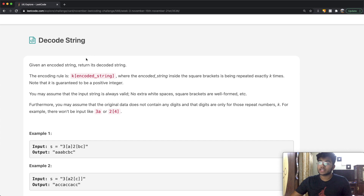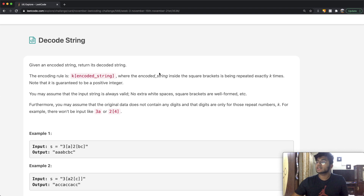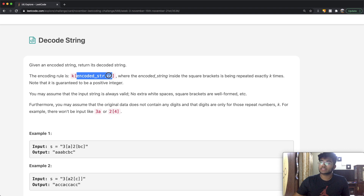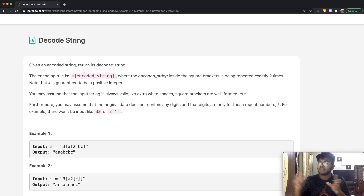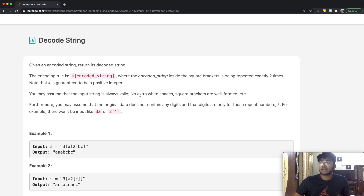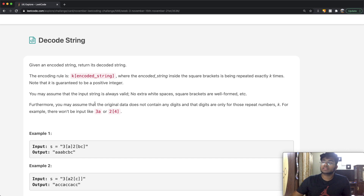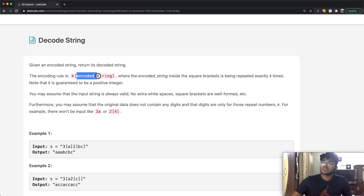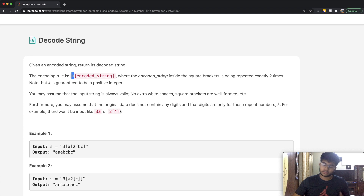In this question we're given an encoded string and we want to decode it. The encoding rule is that we have k and then an encoded string inside of square brackets, where the string inside the square brackets is repeated exactly k times. Note that k is guaranteed to be a positive integer. You may assume the input string is always valid — no extra spaces or malformed brackets. Furthermore, the original data does not contain any digits; digits are only used for the repeat numbers, so inside the square brackets we will never find digits.